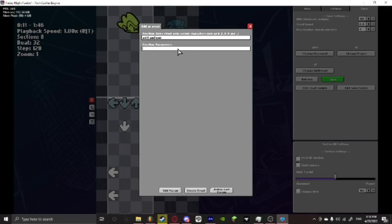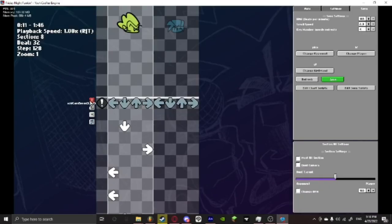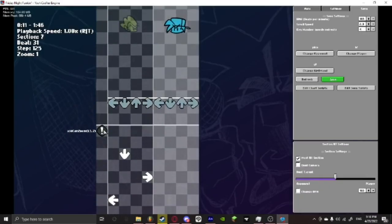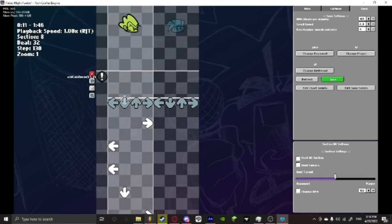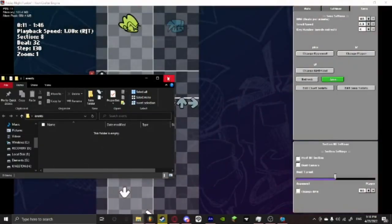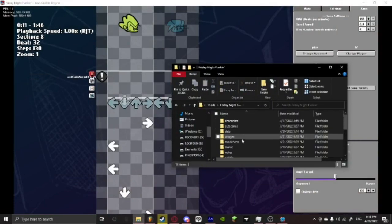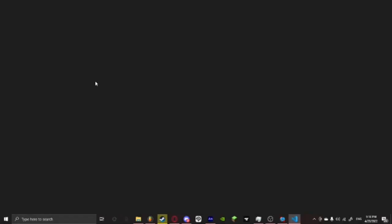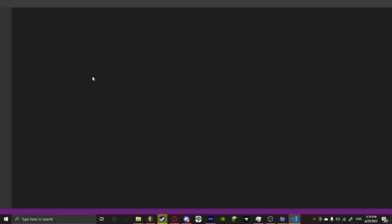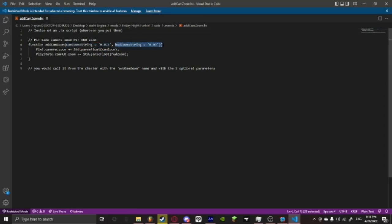And then we're going to name it add cam zoom. We're going to add a parameter and have the cam zoom be whatever we want. So we can put like 3.5 or something and then new param 2. And then we're going to create that event. And then so how the parameters work is that if we actually go into the event, how it's working is that it's pulling off from here. So it's pulling off from cam zoom and then hud zoom. So these are our parameters that it's loading off of.